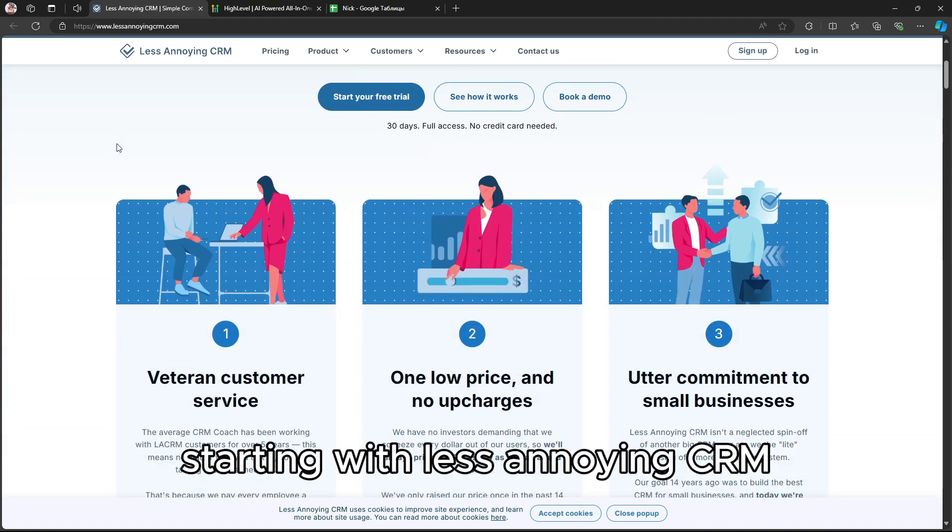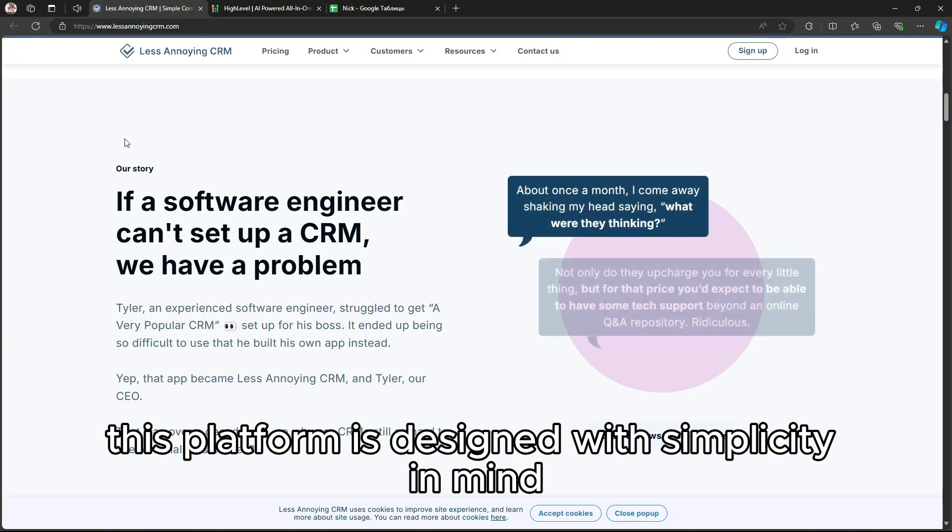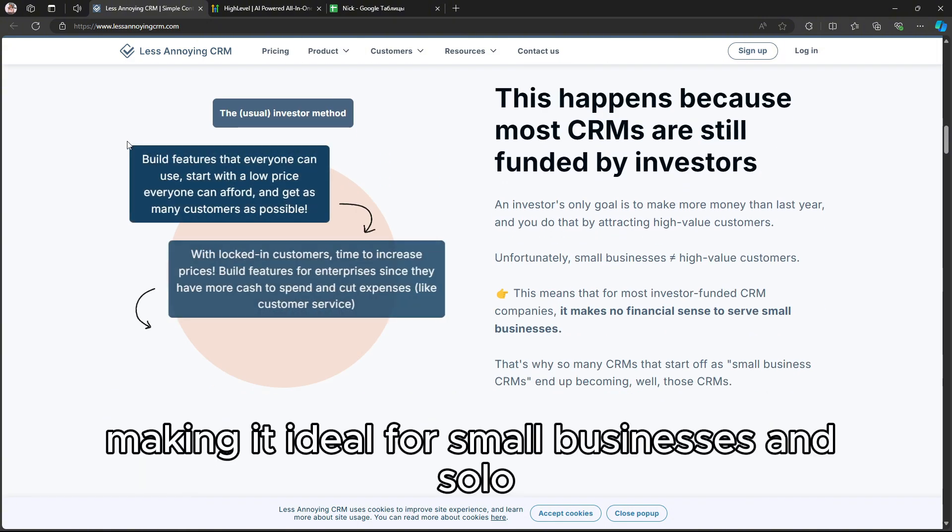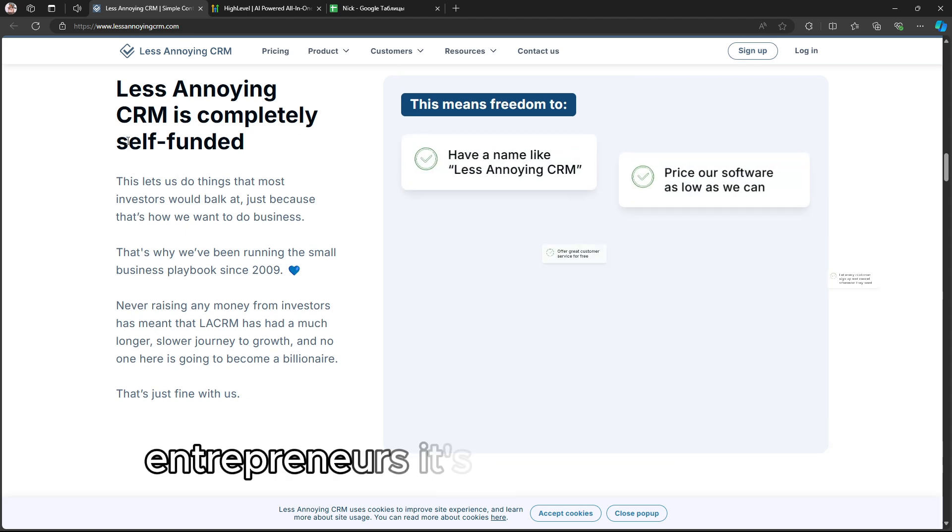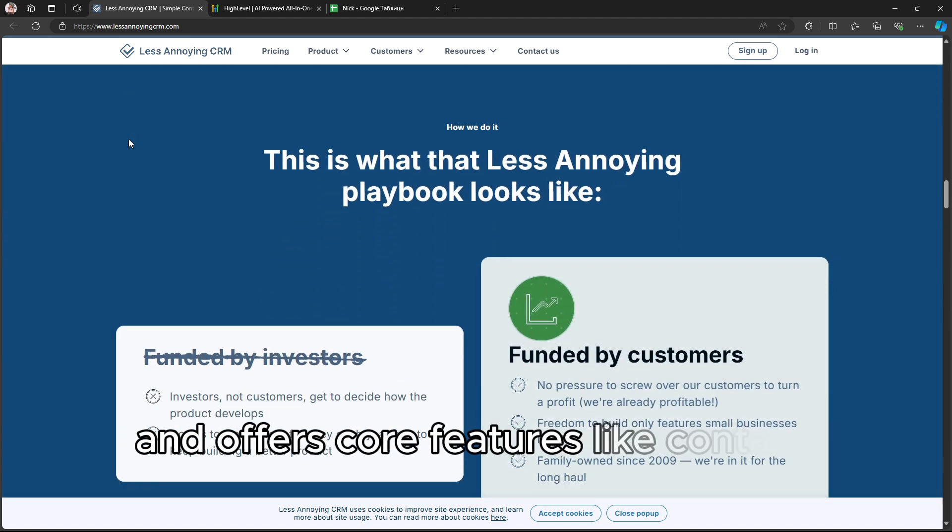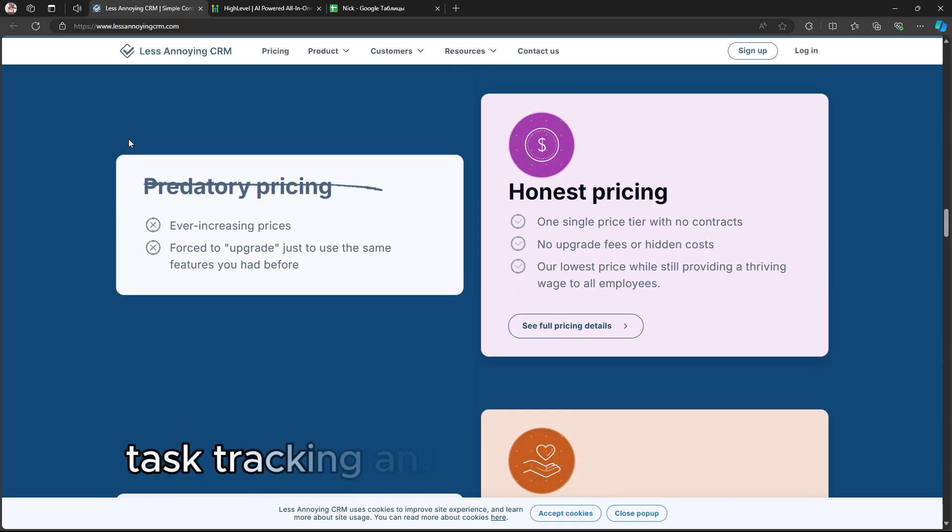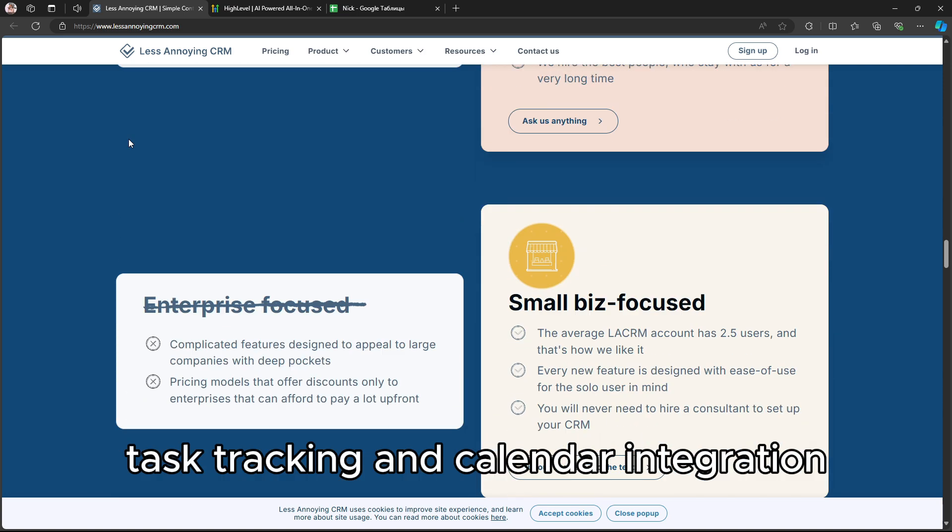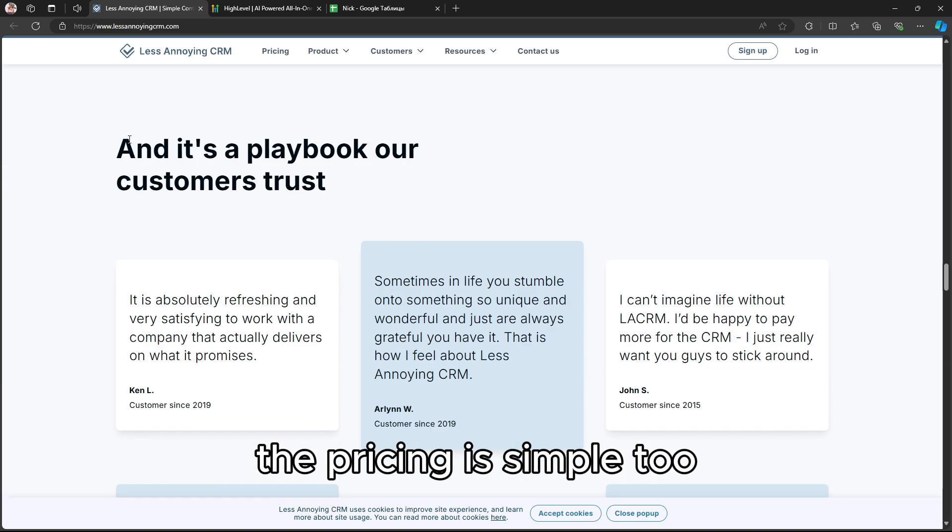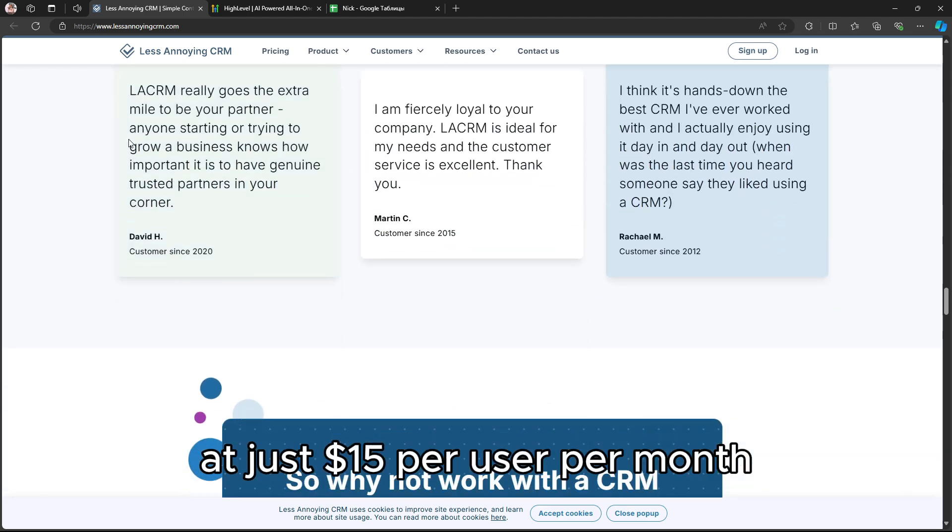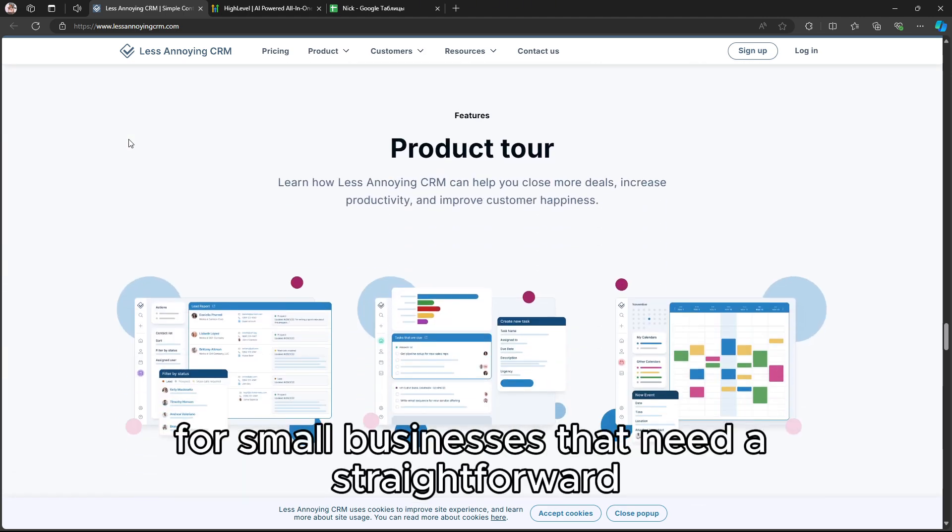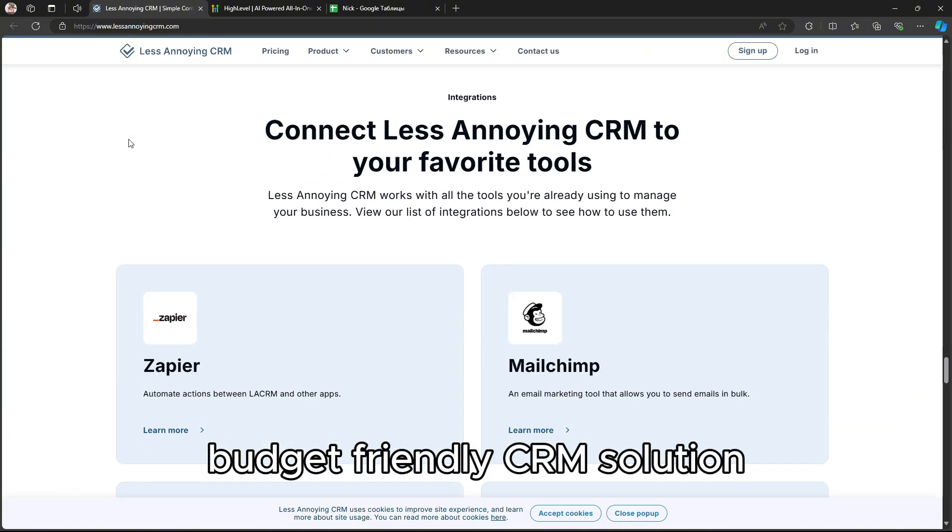Starting with Less Annoying CRM, this platform is designed with simplicity in mind, making it ideal for small businesses and solo entrepreneurs. It's very user-friendly and offers core features like contact management, task tracking, and calendar integration. The pricing is simple, too, at just $15 per user per month, which is a huge plus for small businesses that need a straightforward, budget-friendly CRM solution.